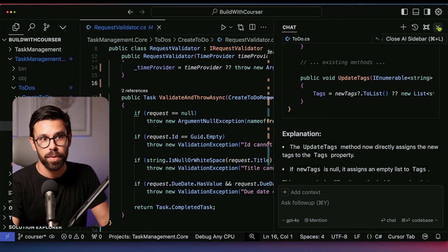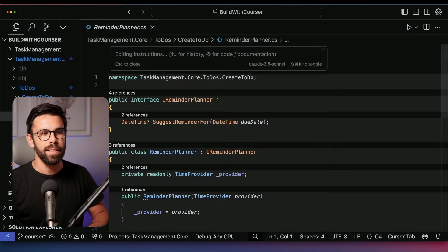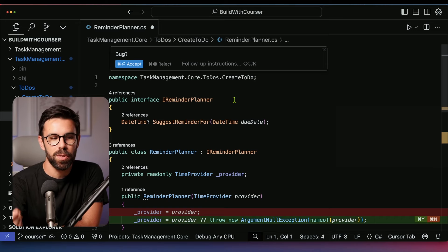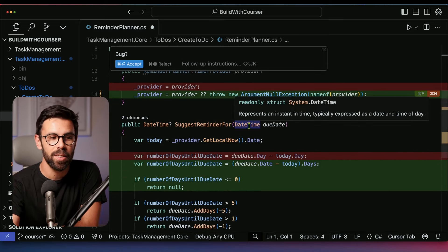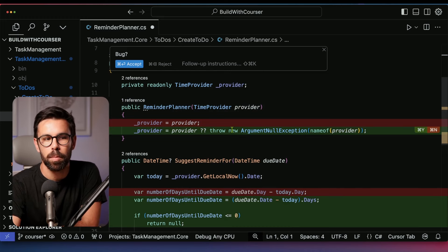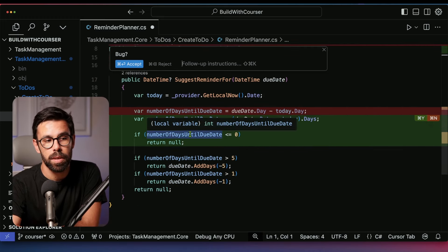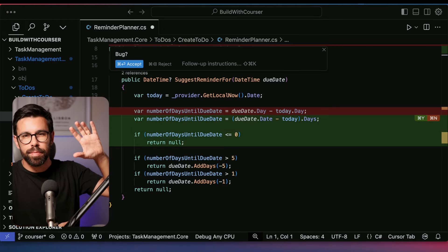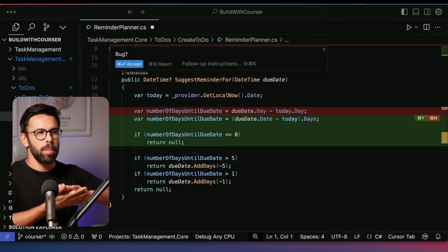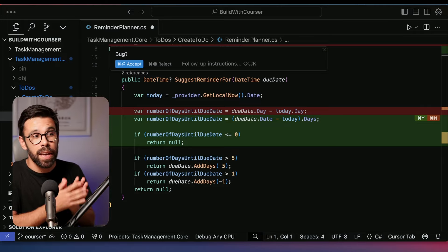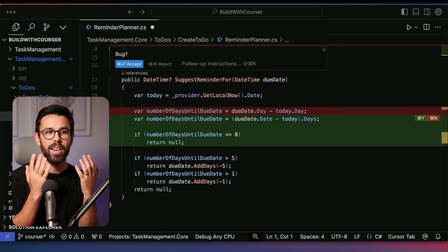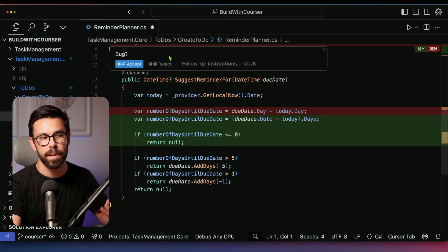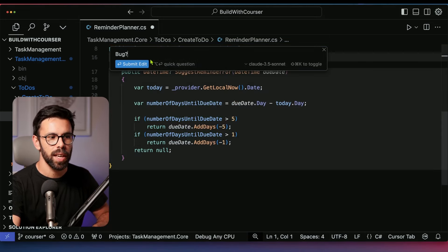Since we're talking about bugs — something I really like in Cursor — you can go to a class, select all the code, open the chat, and simply ask: 'do I have any bugs here?' The model will go through the source code and try to spot things that can go wrong. For example, it might find that an argument could be null, or that there's no check ensuring a number of days until due date is not below zero.